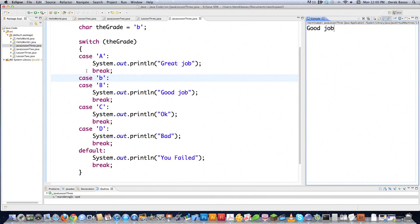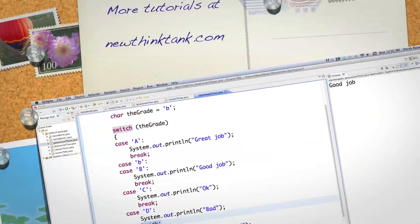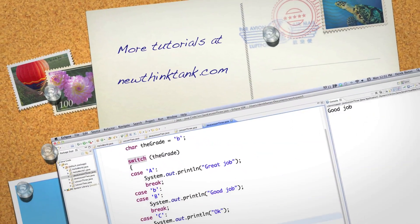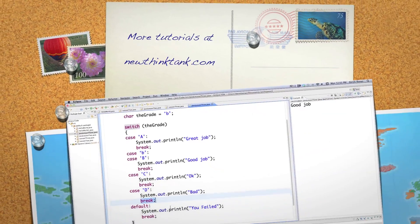You can do all kinds of other things with the switch statement as we go through the tutorial series. Remember, you don't need to use default and you don't need to use break — it's completely up to you. Leave any questions or comments below.